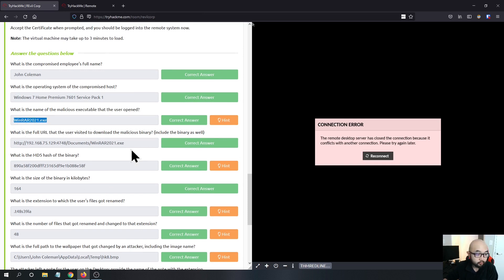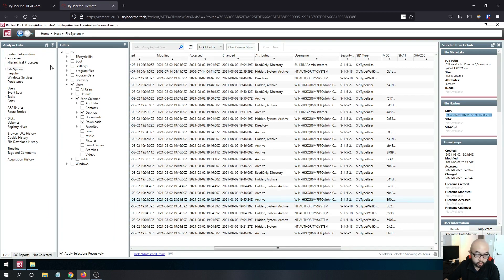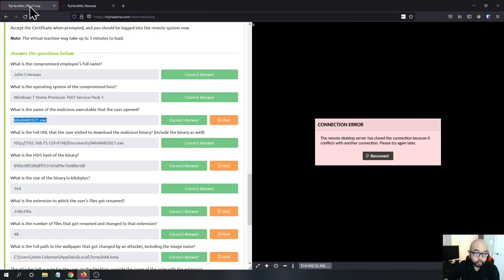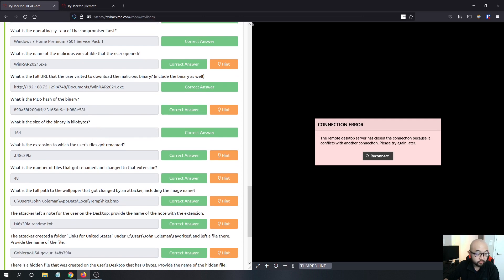The fourth question asks for the URL the user visited to download the malicious binary. In Redline you can look at the file download history. We can see that the Rival ransomware was downloaded from a specific URL, which is the answer for this question.